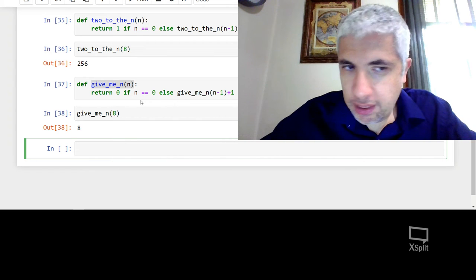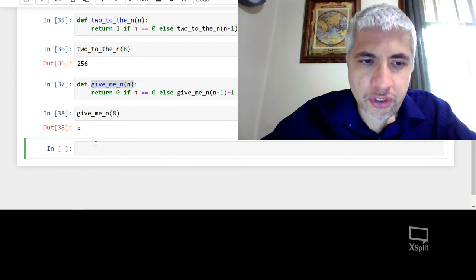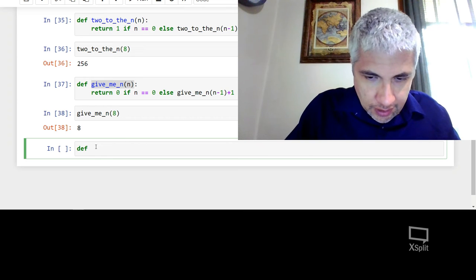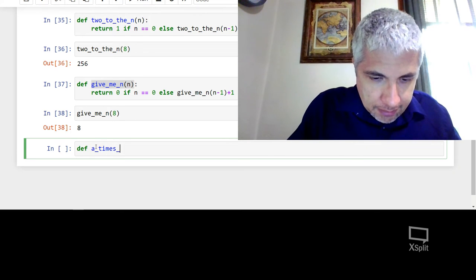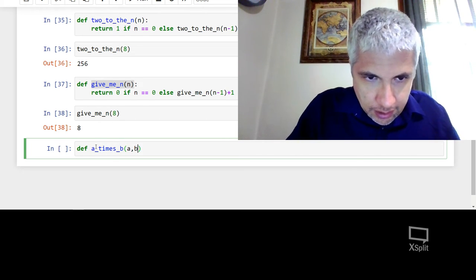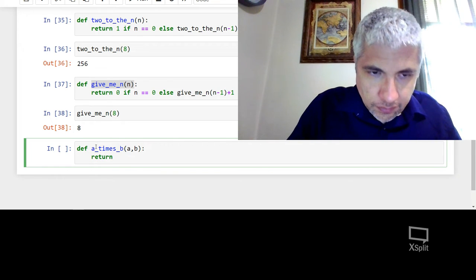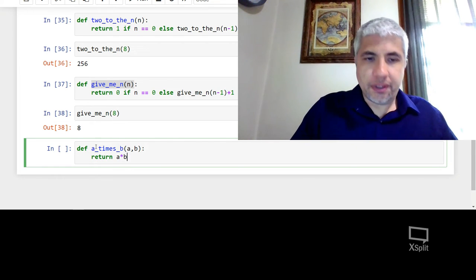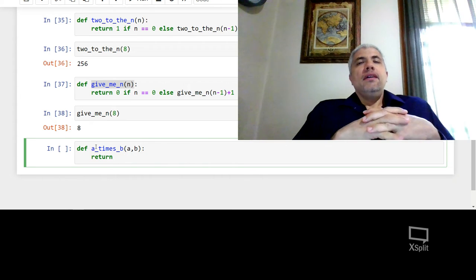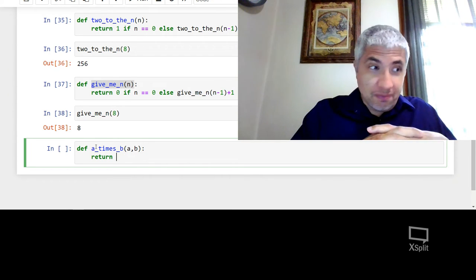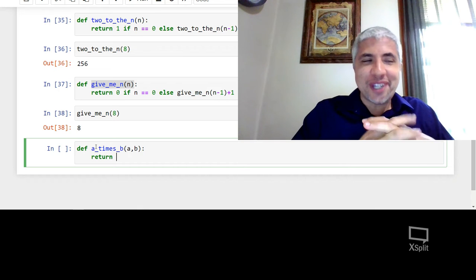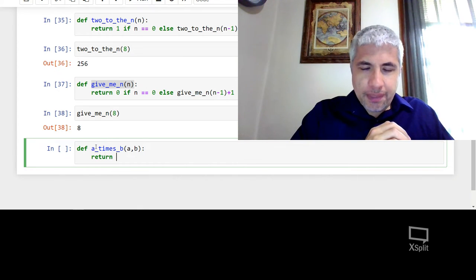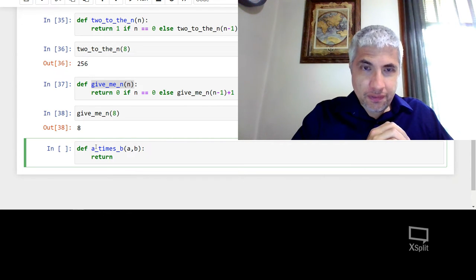Maybe another example. What if we wanted to multiply two numbers? So a times b of a and b. So I could always do that. But let's try to think. Because there are some places where you really need to do things recursively, even though we're not there in this case. So think about how you could do this. Maybe stop, try to write it yourself.